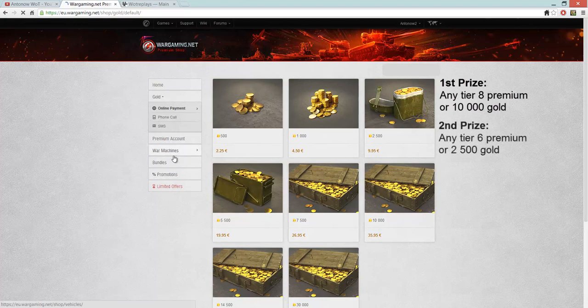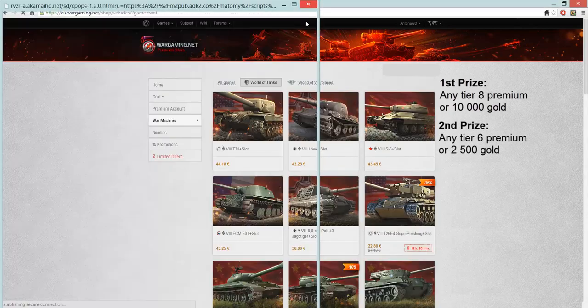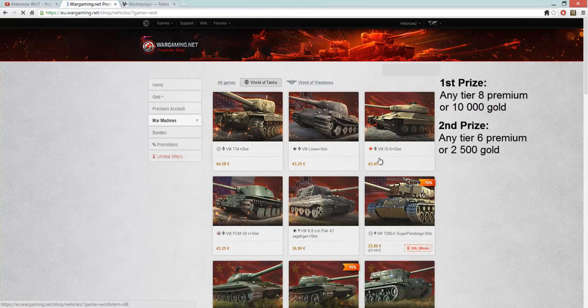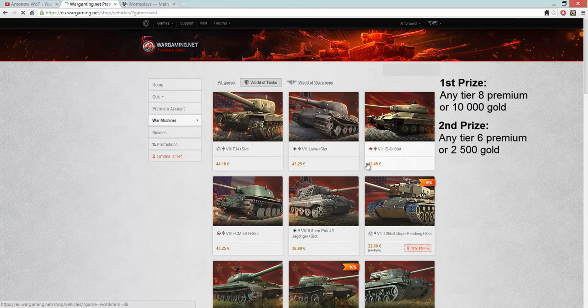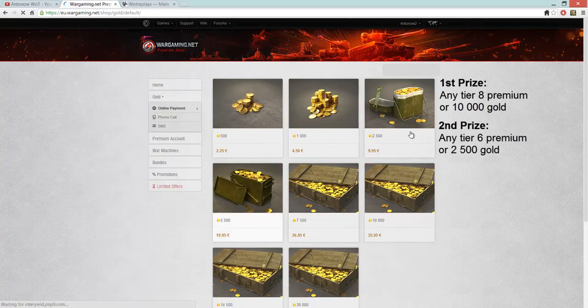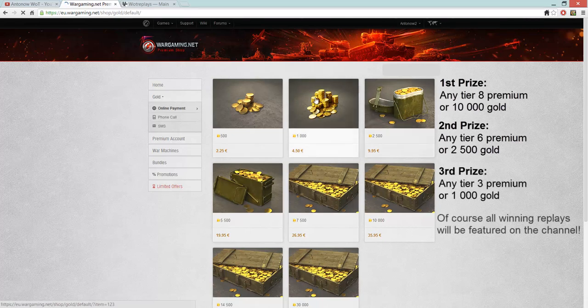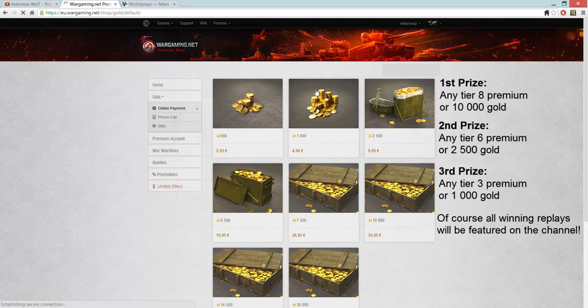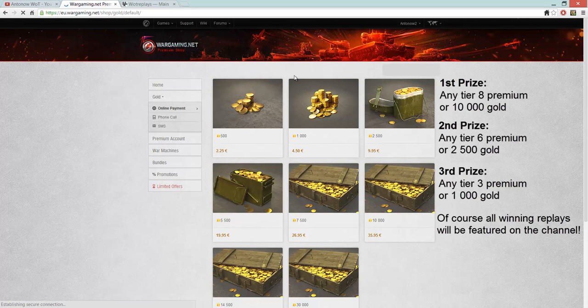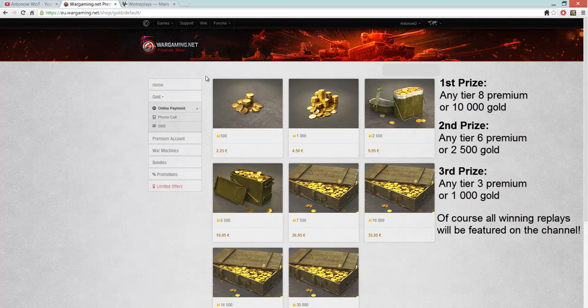For the second place, you can choose any tier 6 premium tank or 2,500 gold, the choice is yours. And for the third prize, you can choose any tier 3 premium tank or 1,000 gold. So yeah, if you win, I will send you an email telling you that you won and then you can tell me whether you want the gold prize or a premium tank. And if you want a premium tank, which premium tank you want and I will send it to you. So those are the prizes.